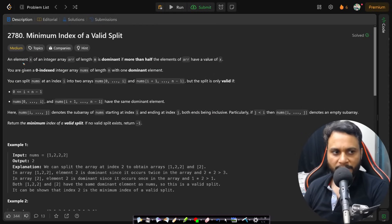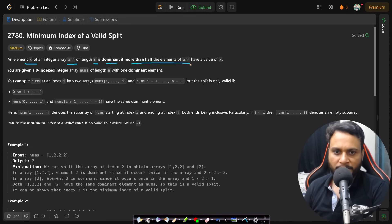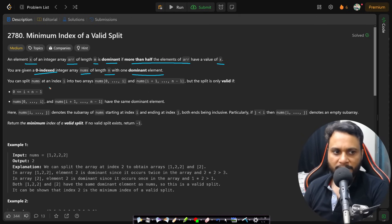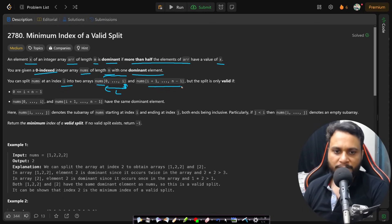Let's now read the problem statement. An element x of an integer array arr of length m is dominant if more than half of the elements have a value of x. You are given a zero-indexed integer array nums of length n with one dominant element. You can split nums at an index i into two arrays: from zero to i on the left, and from i+1 to n-1 on the right. This split is only valid if i is not the last index.